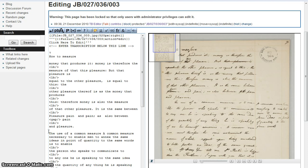We are going to work on JB 027 036 003. As you can see from the image, it contains several of the most common elements you will come across during the transcription process, including additions, deletions, headings, marginal notes, and superscript text. You'll note that there is no option to edit this transcript as it's completed and locked — this is to prevent any further alterations. However, you can still see the encoded version by clicking on 'View Source' above the manuscript number.